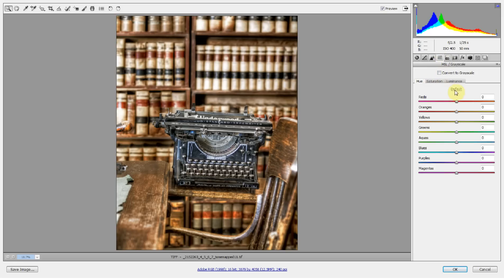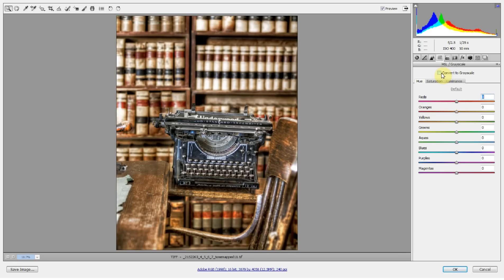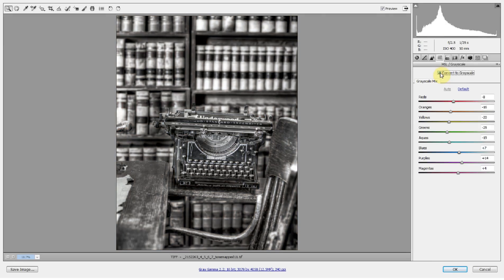Here you've got the hue, saturation, and luminance of the colors that exist in the photograph you're working on. Now, if you press convert to grayscale, it will kind of mix all those together and give you what I like to think of like the zone system that Ansel Adams used.